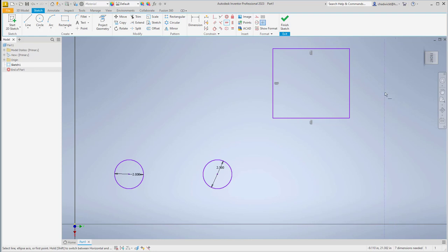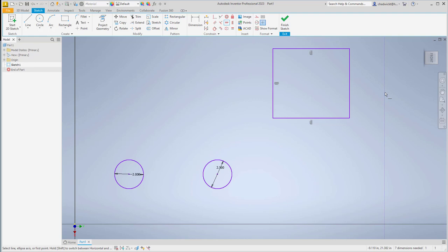So a very small and easy to use feature, but I think a game changer when you're sketching in Autodesk Inventor. Just simply hold the shift key and cycle in between horizontal and vertical constraints.